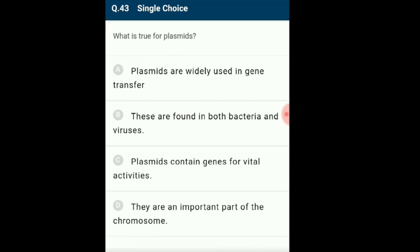Question 43: What is true for plasmids? Plasmids are small intracellular DNAs which carry extra-chromosomal genes in bacteria. The answer is option A: plasmids are widely used in gene transfer.